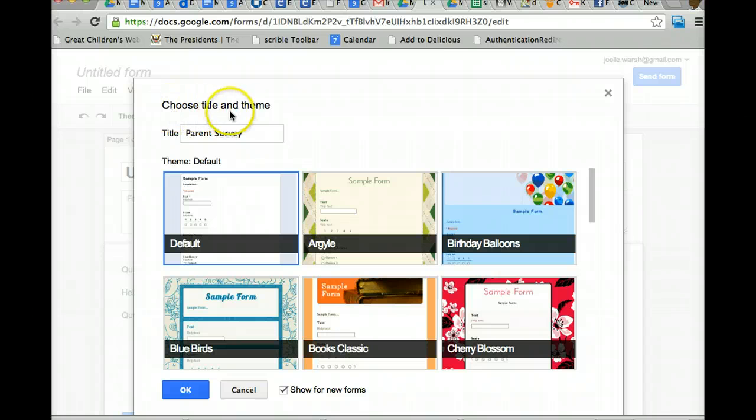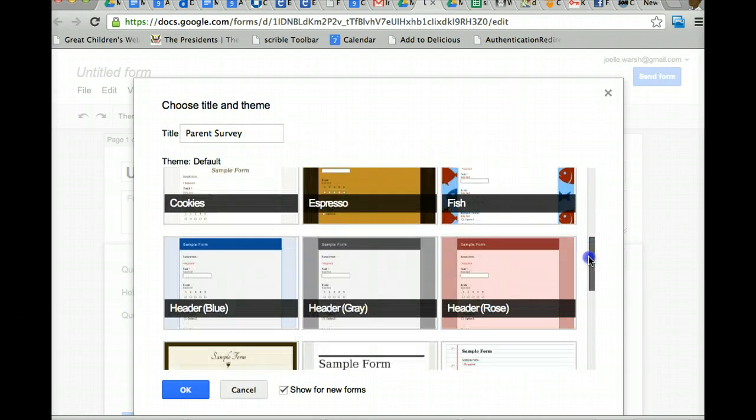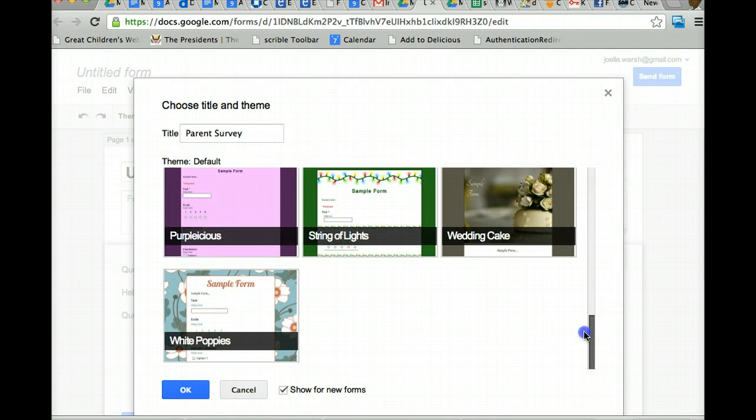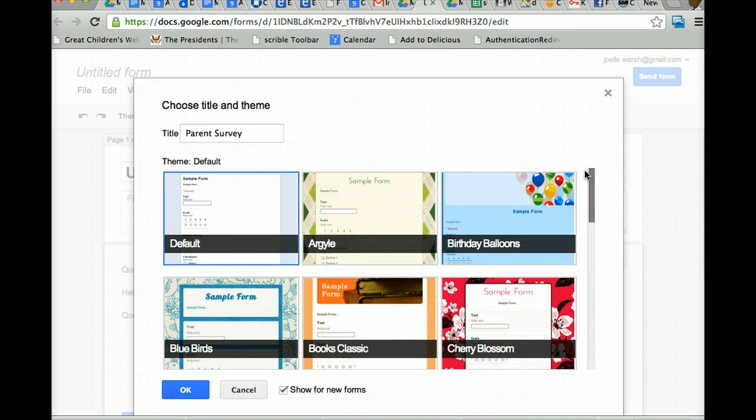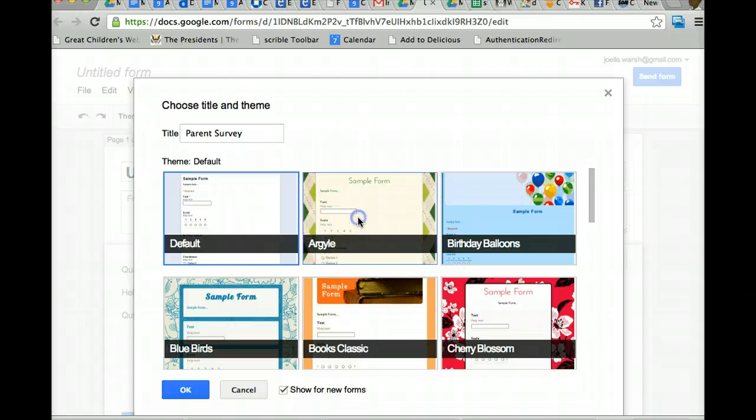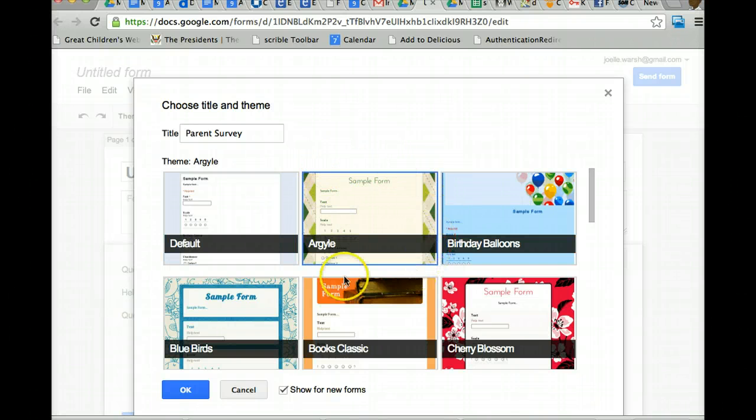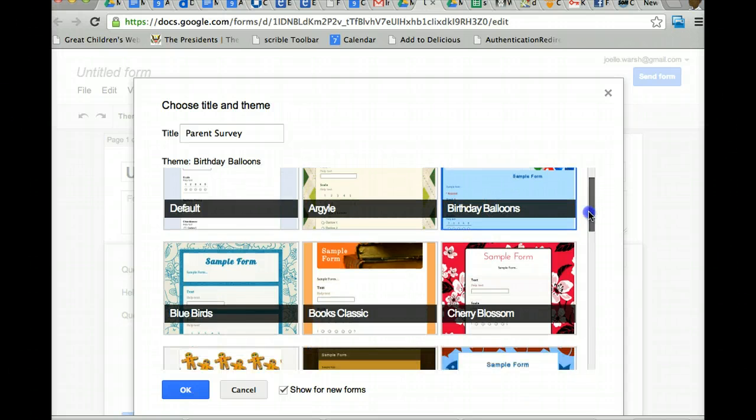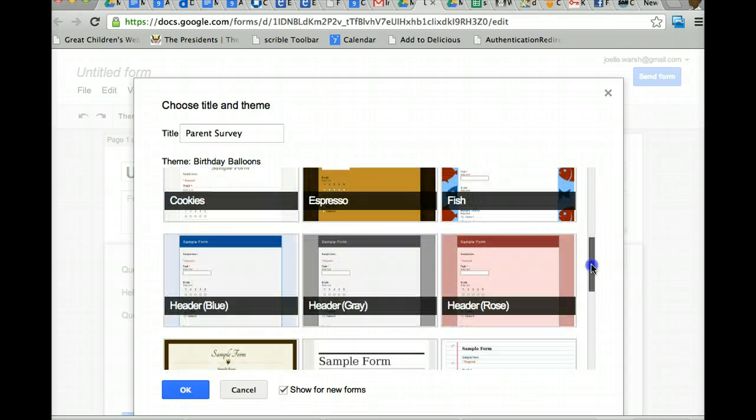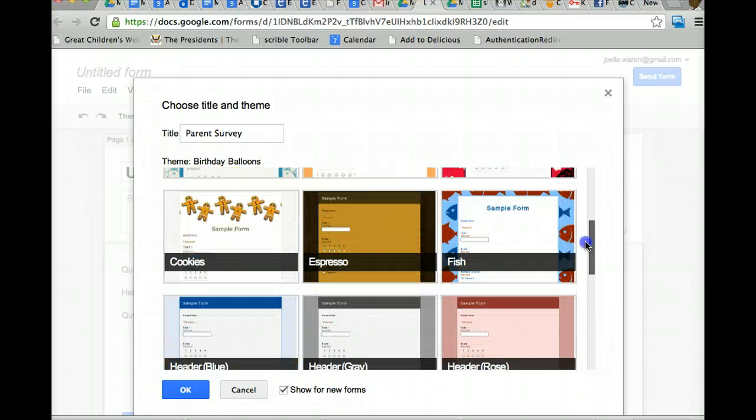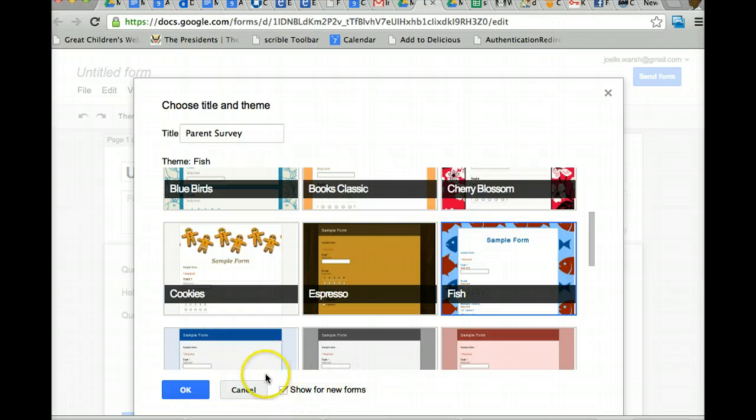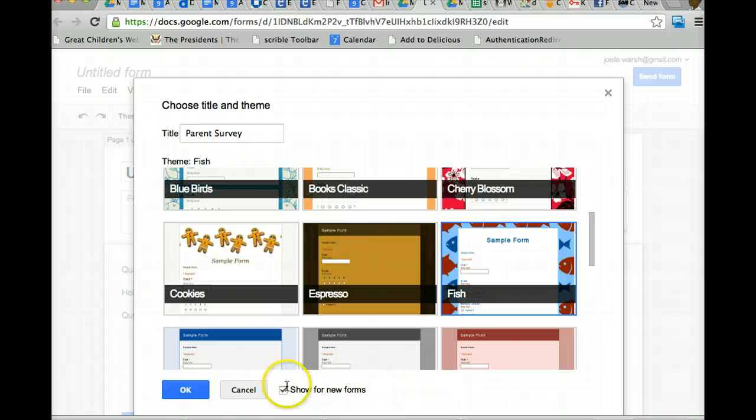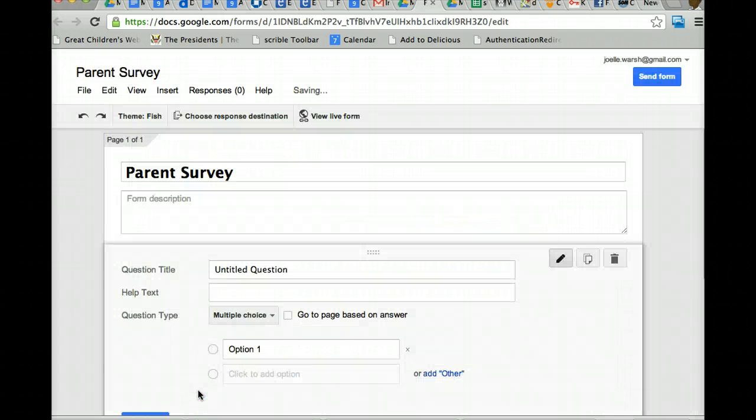Notice choose title and theme. If you ever used Google Forms in the past, there's less themes, which makes me a little sad. There used to be 97, maybe eventually they will have more. The default theme is just a plain theme. If you want something more interesting looking, all you have to do is click on it and whichever one has the blue box around it is the theme that you're going to use. So I think I'm going to pick this fish theme. You can uncheck the box if you don't want this shown at the beginning for a new form and you can pick it later, but if you want to see your theme options in the first place, leave this check box. Then you click OK.